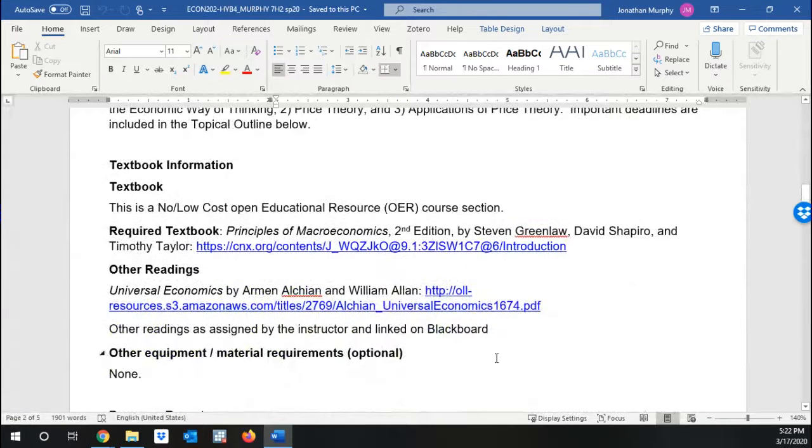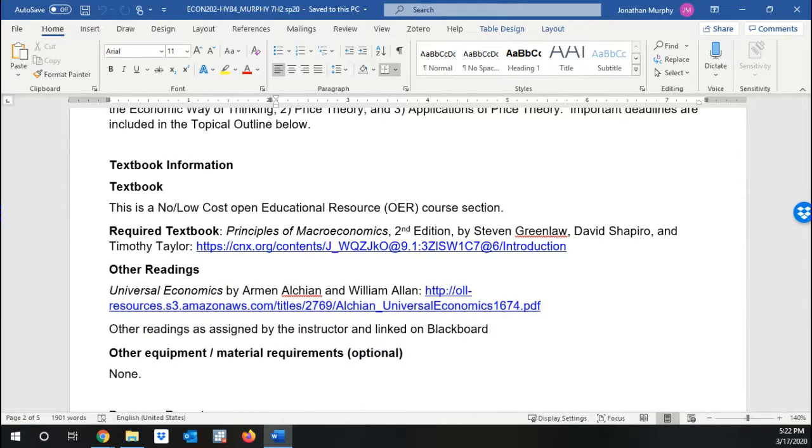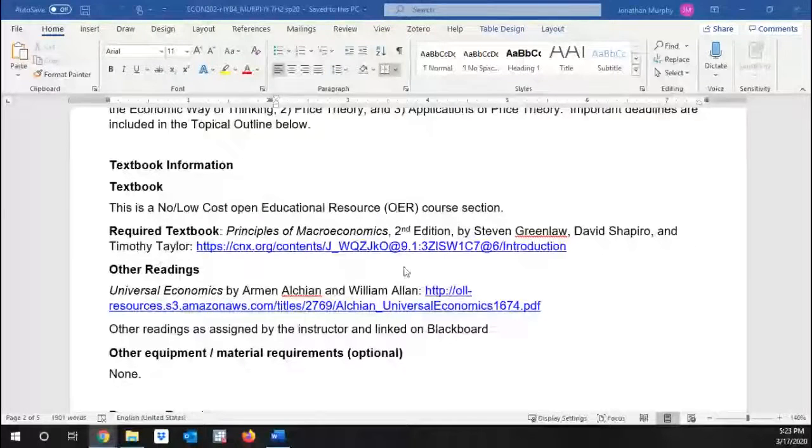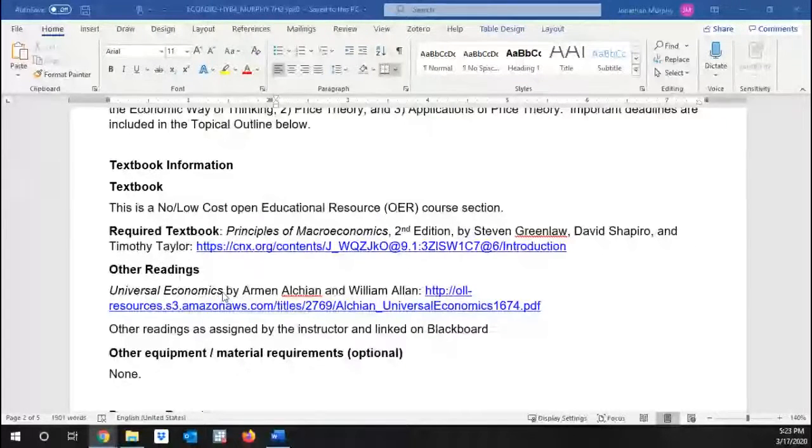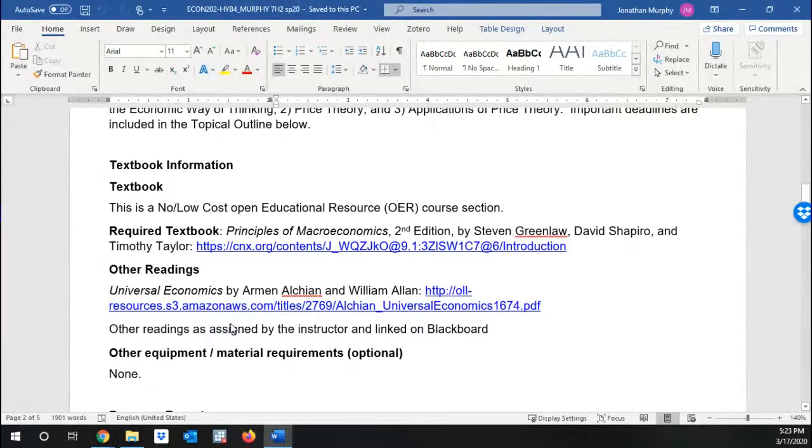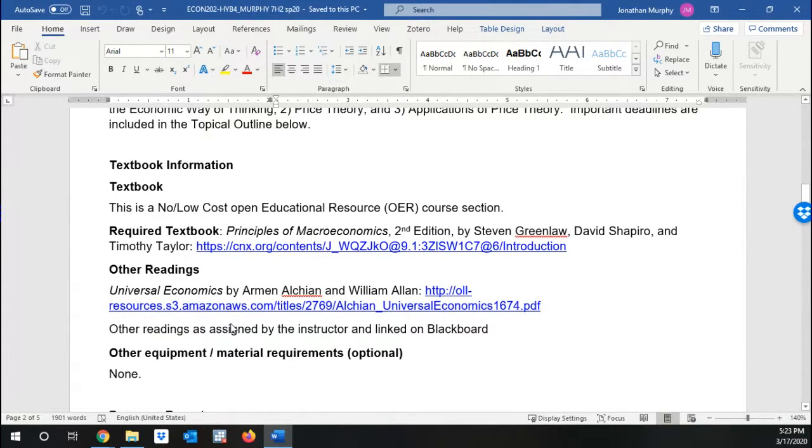We do have two textbooks. For those of you who had me in the past, these should look familiar to you. The first textbook is Principles of Microeconomics, OpenStax, which is available free online. The other is Universal Economics by Armin Alchian and William Allen, also available online. Both of these are free, absolutely no cost, no monetary cost to you. Of course, if you want hard copies of the books, you're welcome to buy them, but it's not necessary.